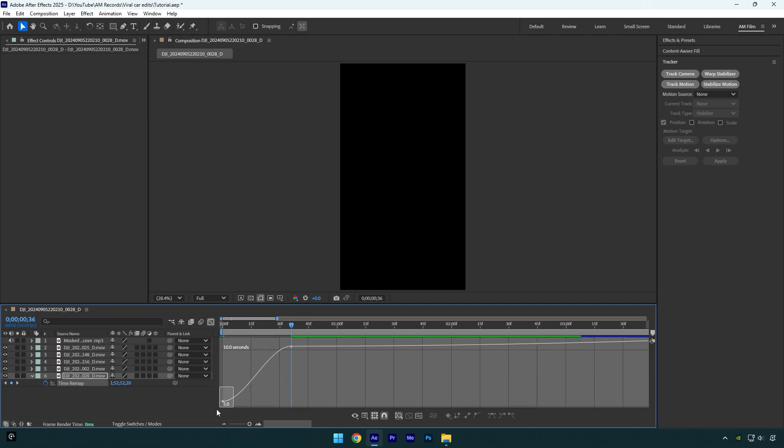If you select the first yellow handle and move it up, you speed up the beginning of your video. That curve means that I sped up the beginning and then the video will go slowly toward the end. So next, we should also speed up the ending.